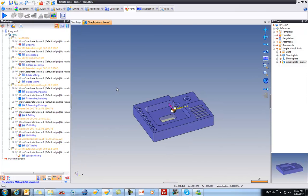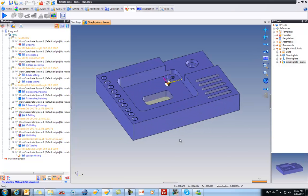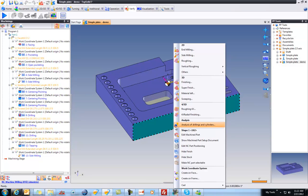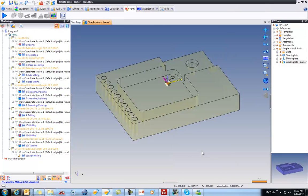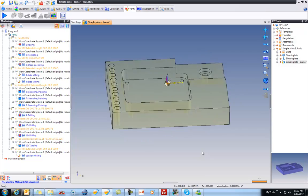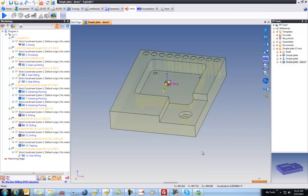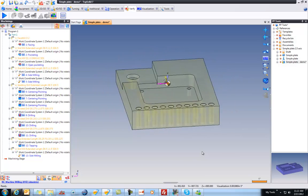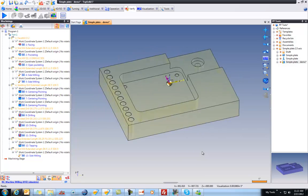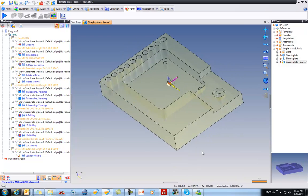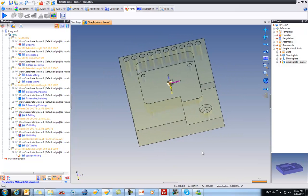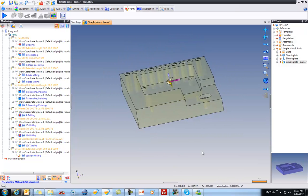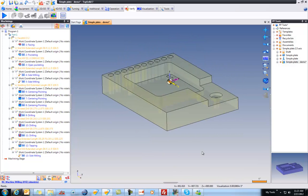So now what can you do with this stock model? And just to show you what I'm talking about, if I go here and I hide the finish, this is the actual solid model that we've updated in the background when calculating our toolpath. So this is an actual true solid model that's updated based on our machining that we've done.